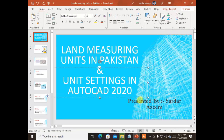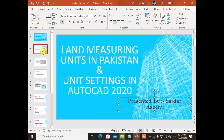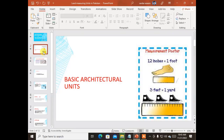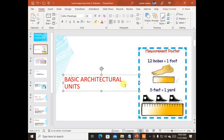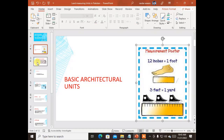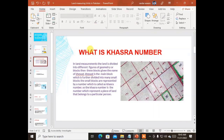The second portion of the slide is presented with my name. If you move on to the second slide, it shows us basic architectural units. In architecture we use 'foot' — what is a foot? It is explained with the help of a diagram, and this slide only contains this information.